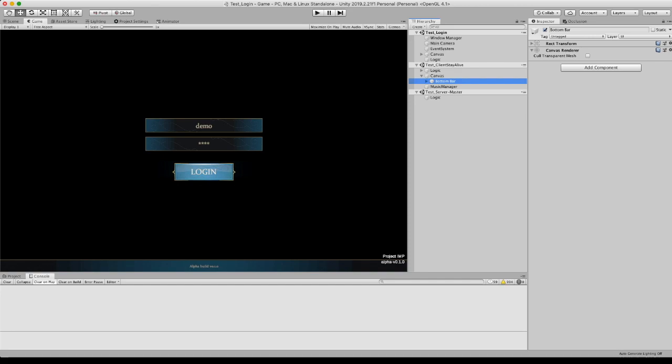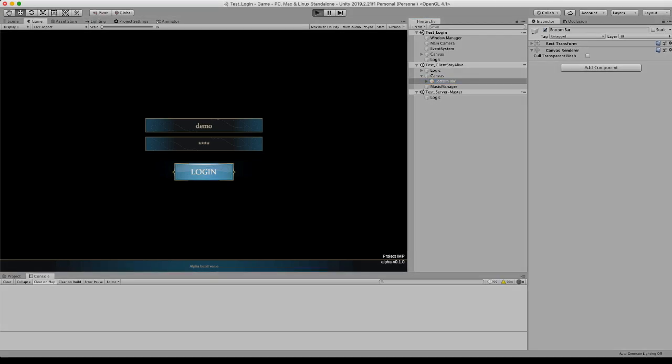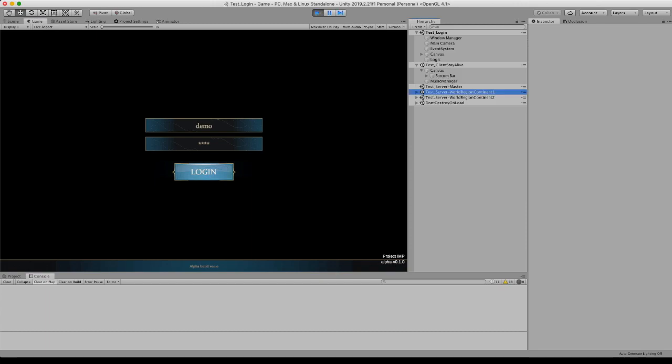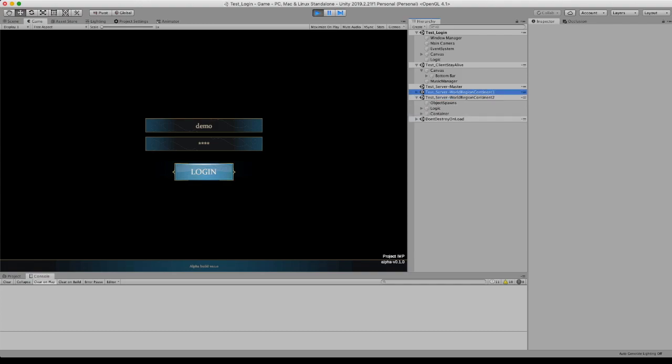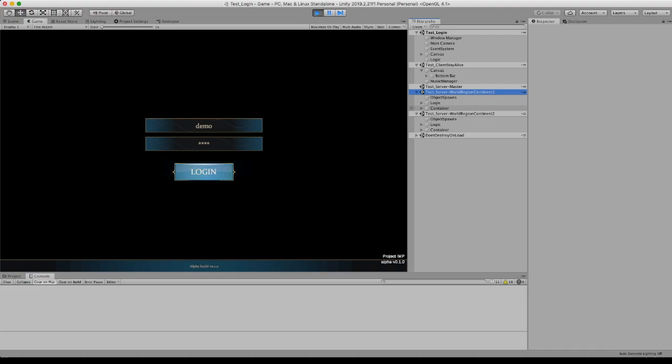So first thing we'll see is that as soon as I press play and it starts loading then the two servers will boot up with their own regions. So yeah that's one and that's two. And each of them has their own sets of logic and code running.